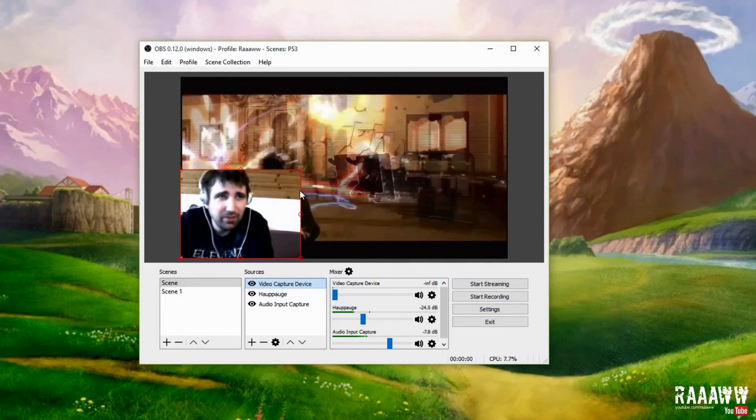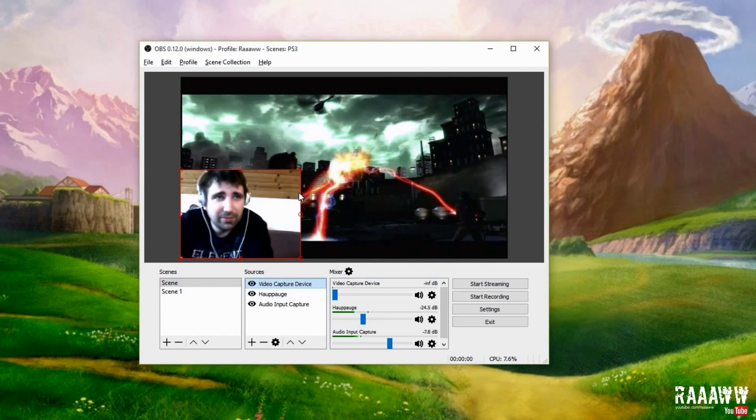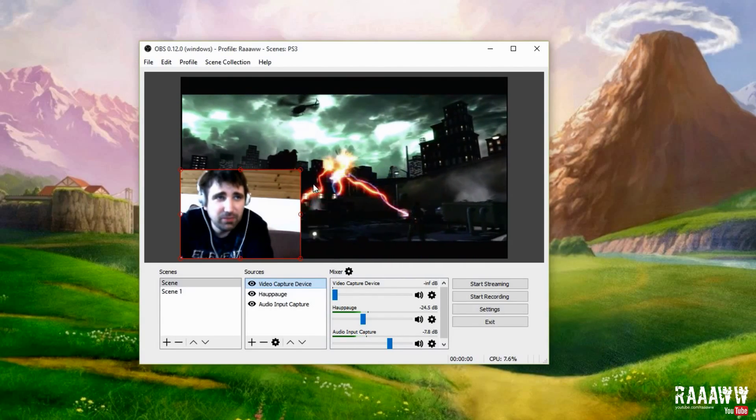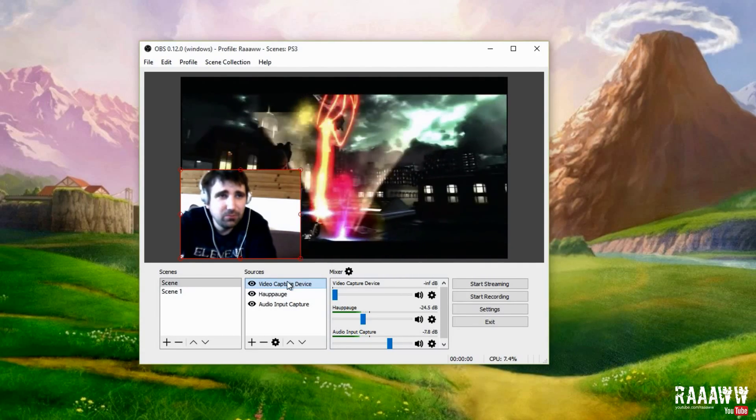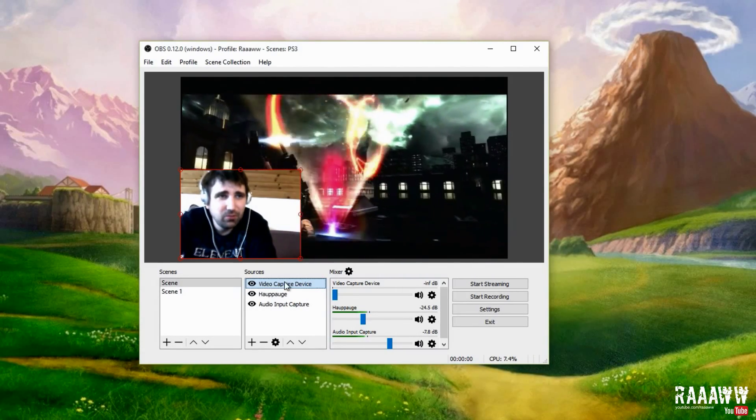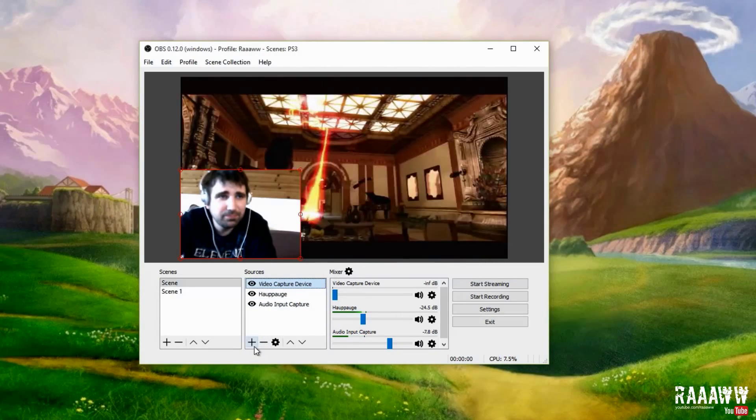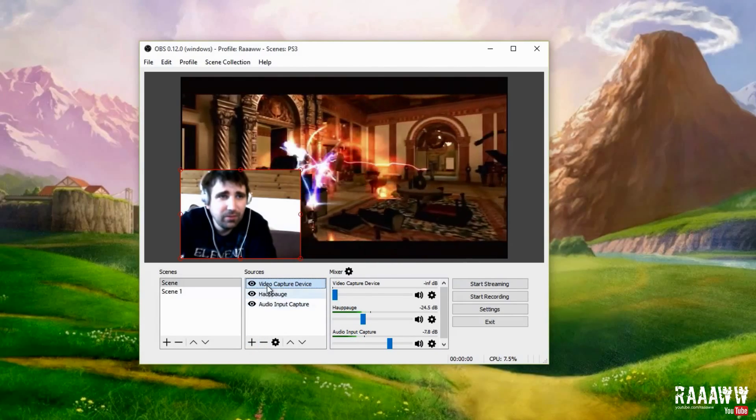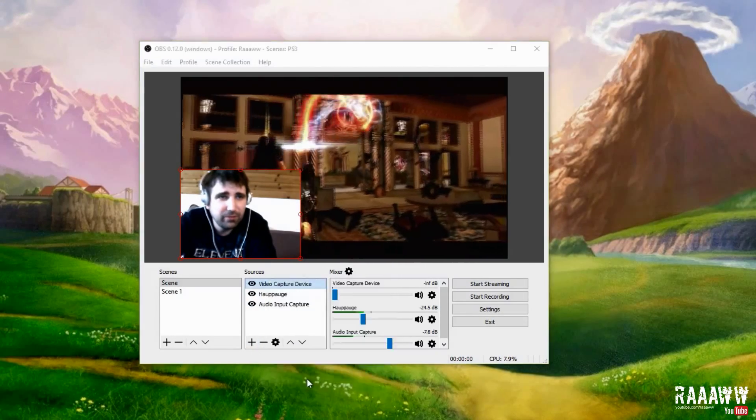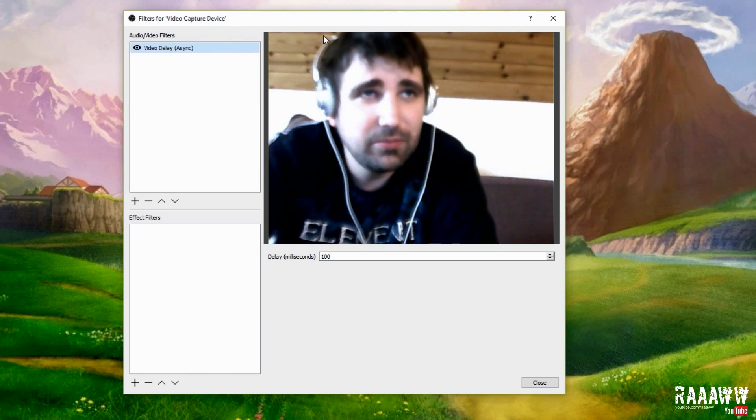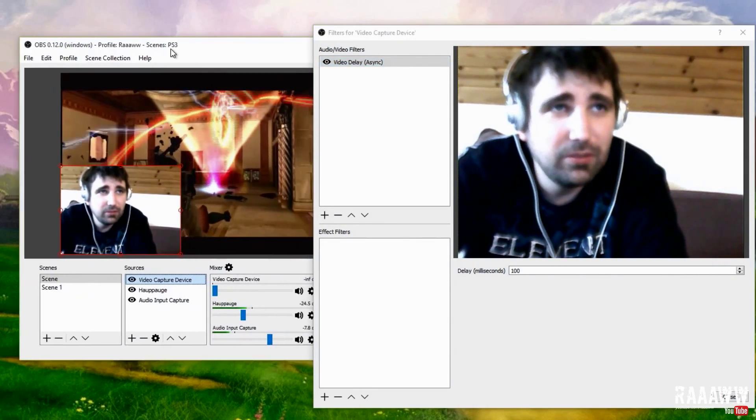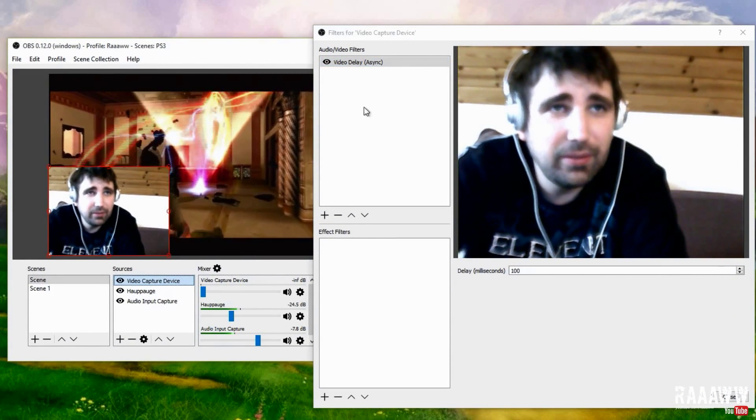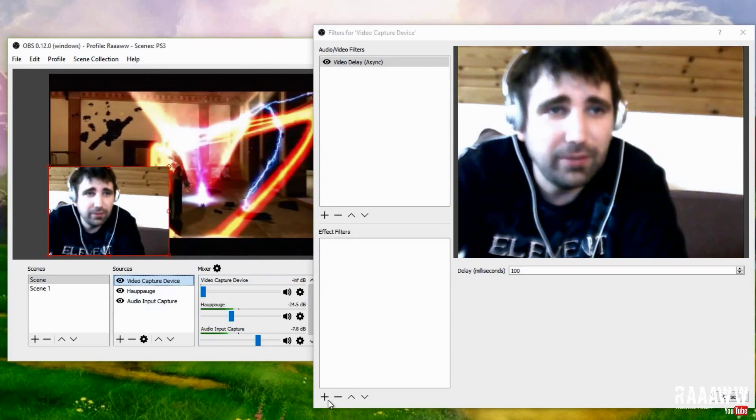So instead I had to go here, this is my camera, click on Filters, right-click and Filters, and then I can add an effect filter and take Crop.